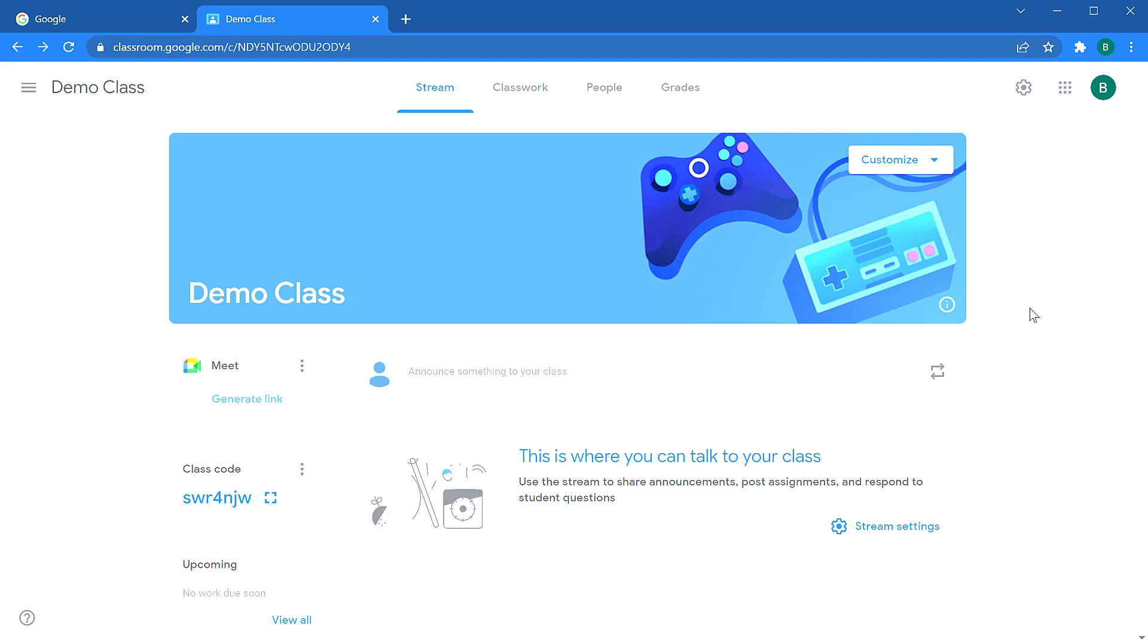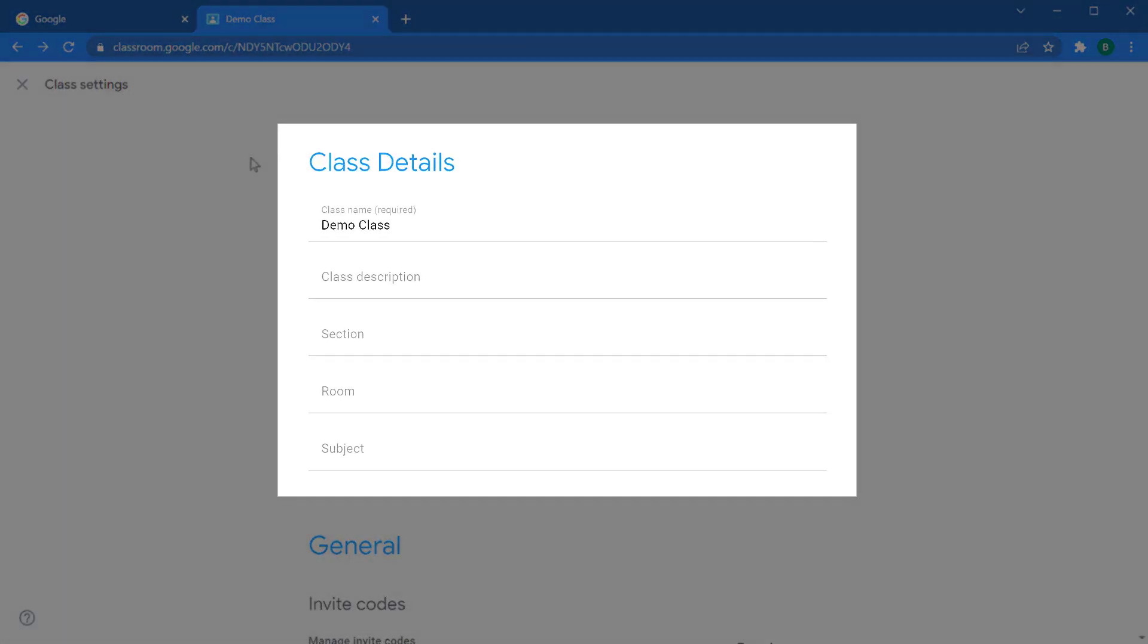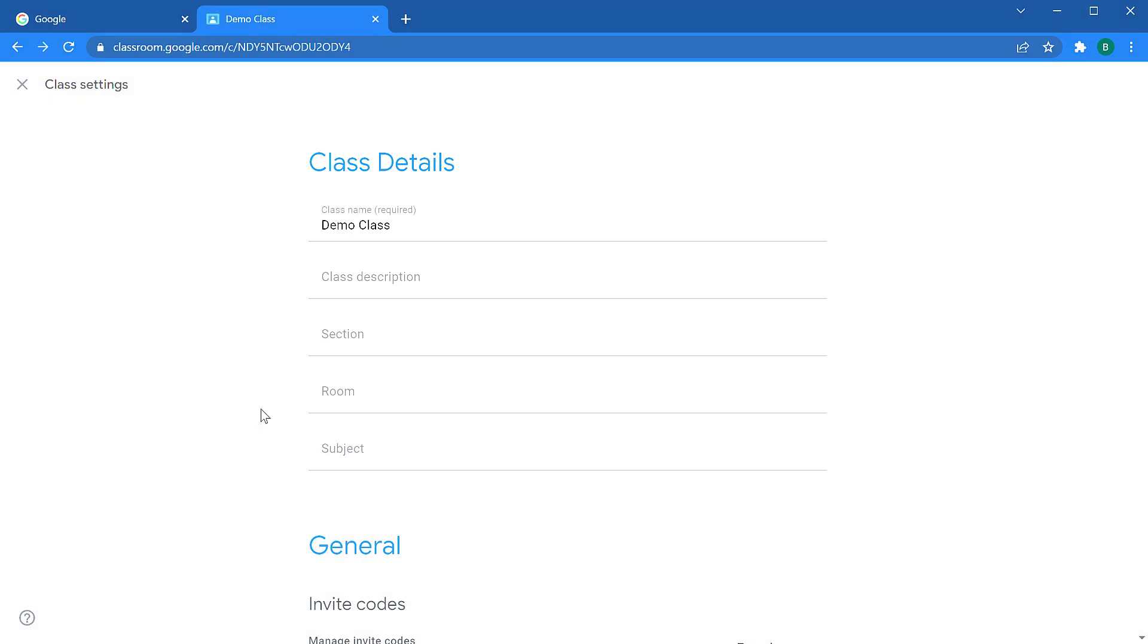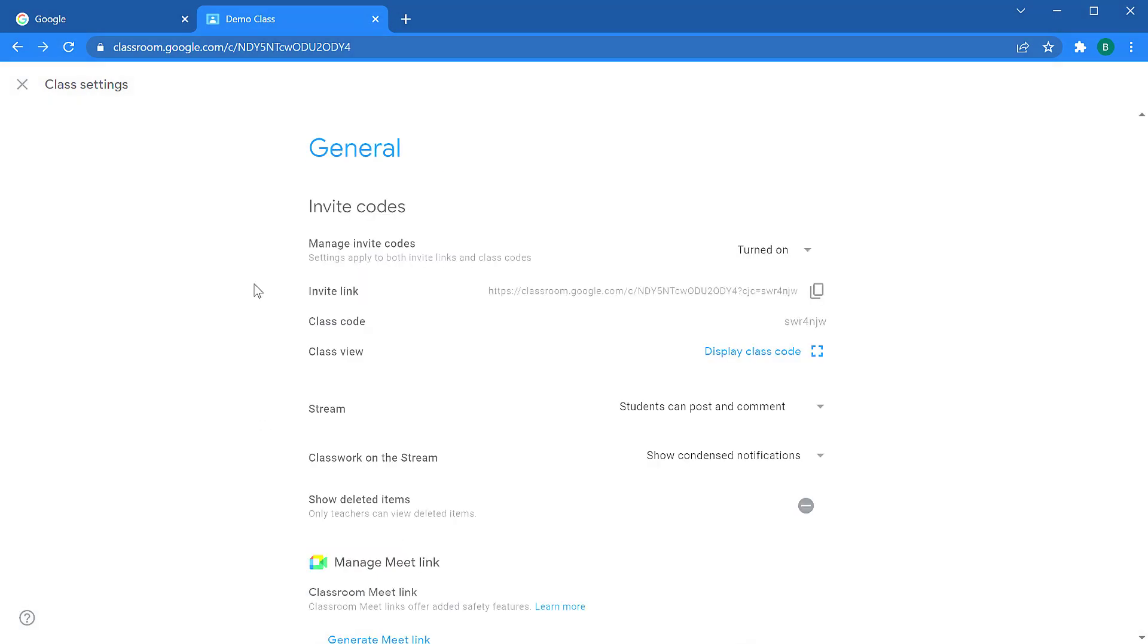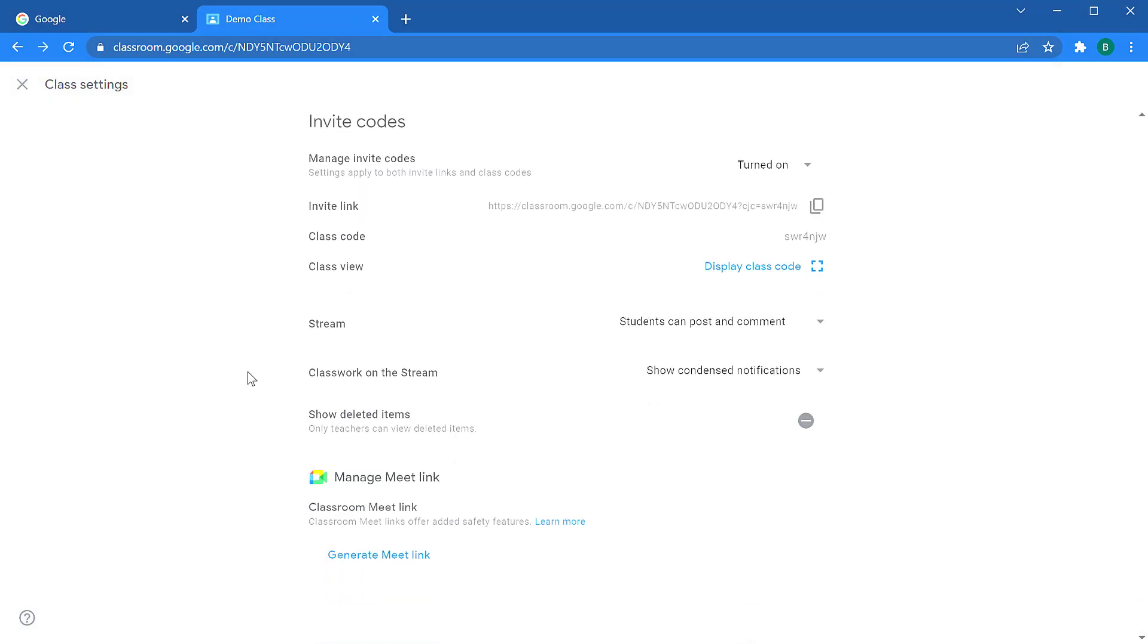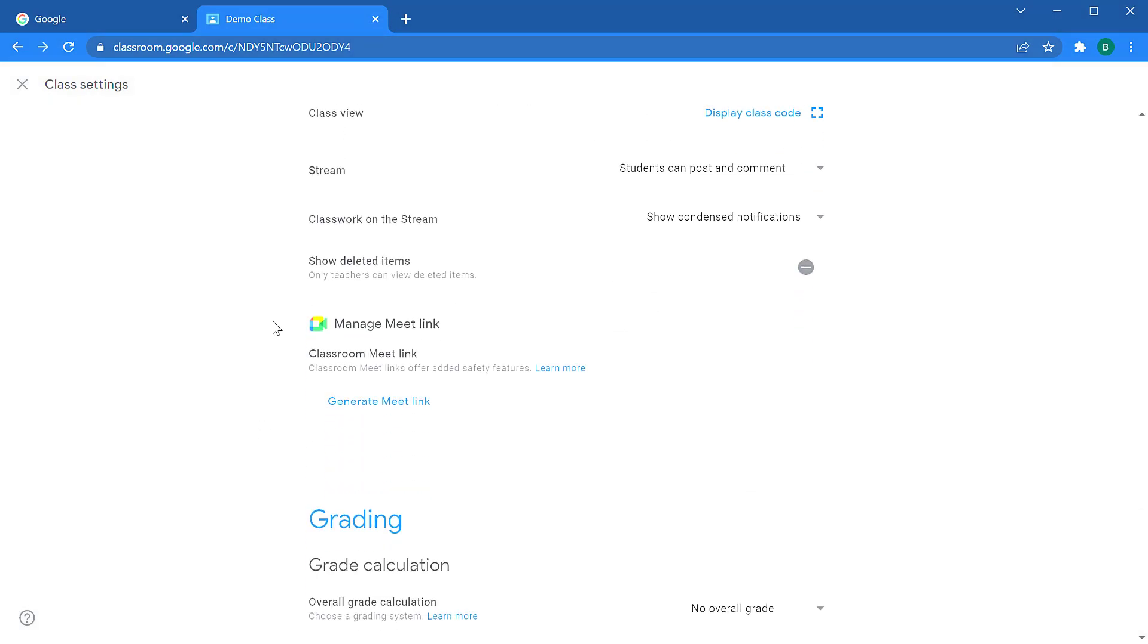If you want to modify your class, you click on the gear icon to take you to the settings. From the settings, you get the class details that you entered earlier. If you scroll down, you have more information about how to invite students, how to manage your stream, and then manage your classroom meeting links.